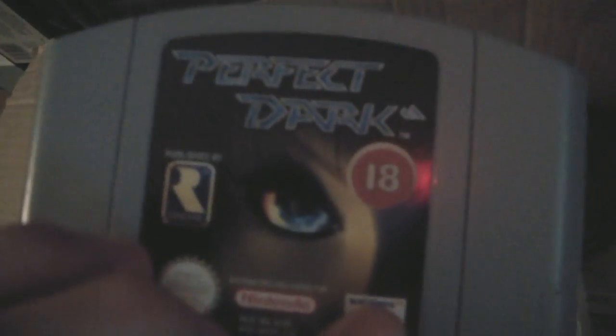Perfect Dark, rated 18. Holy shit. No games are rated at 18 anymore.